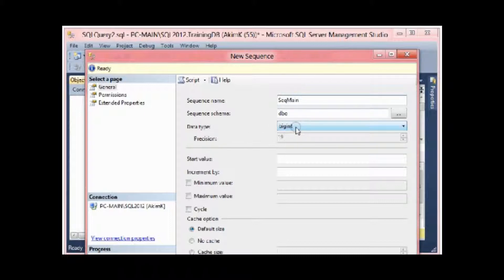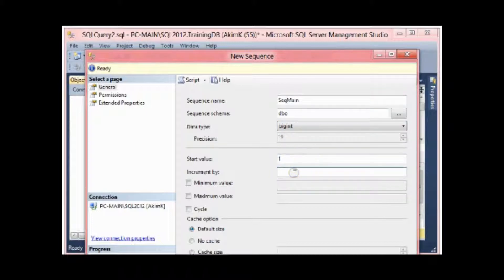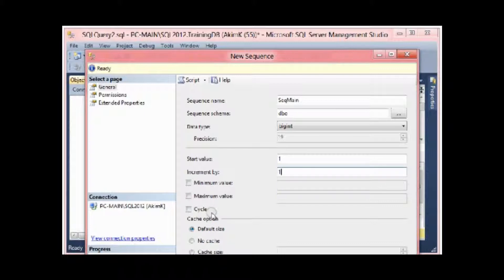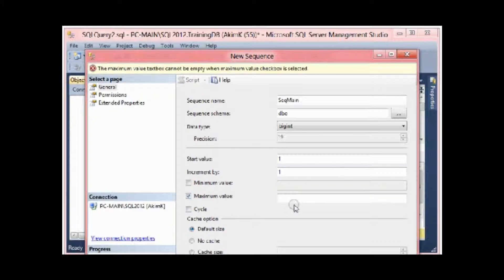Data type I leave it bigint. Start value here I provide one. I'm gonna increment this sequence by one. In minimum value, maximum value, and cycle, I don't provide anything.